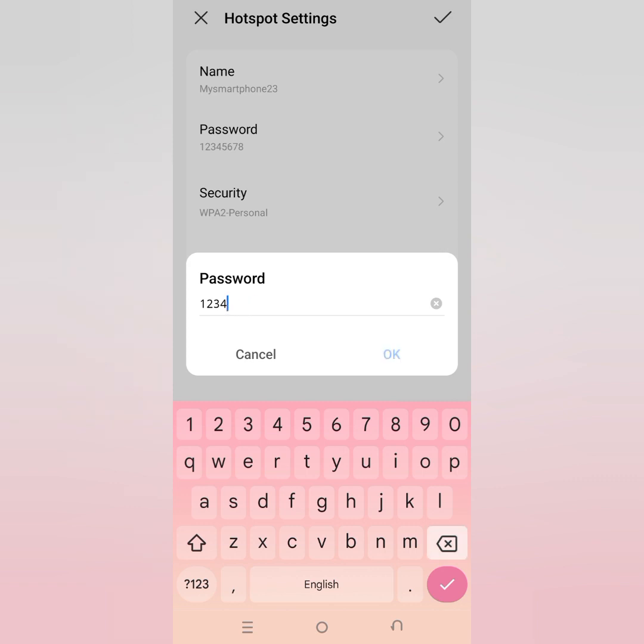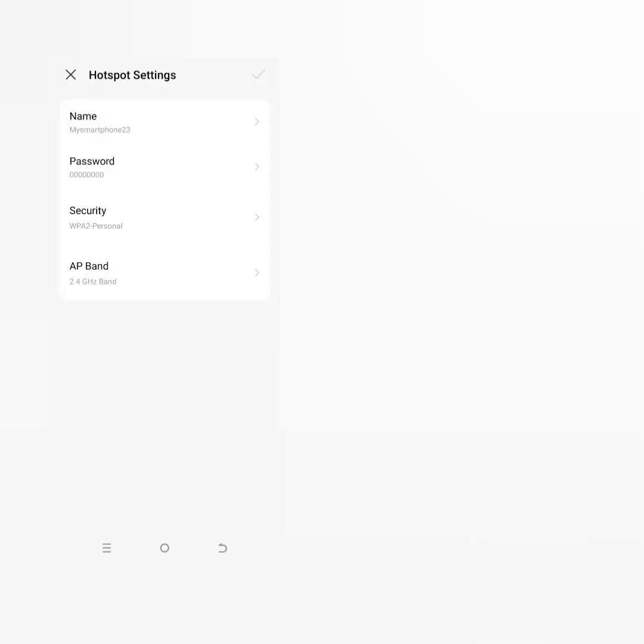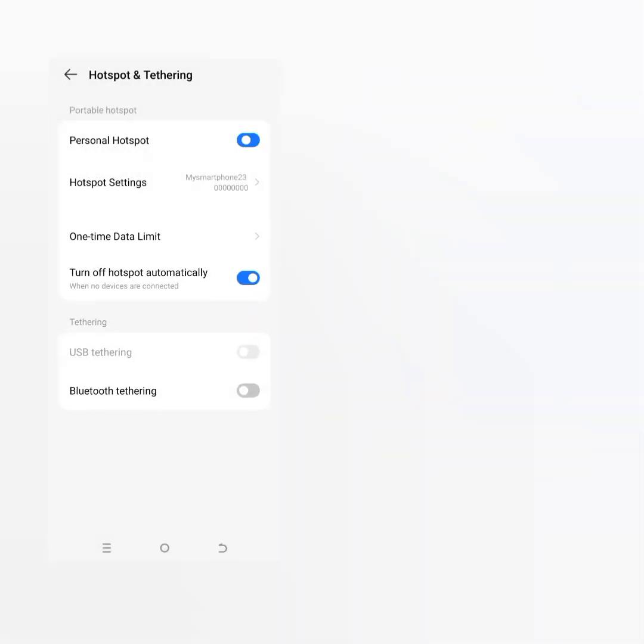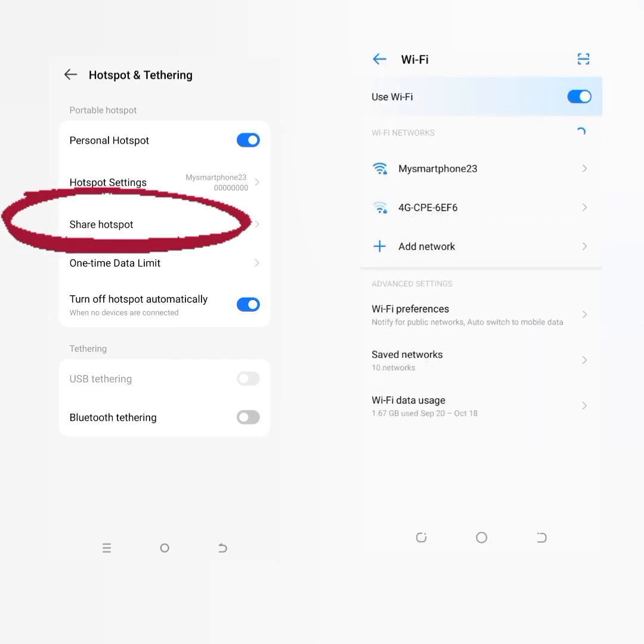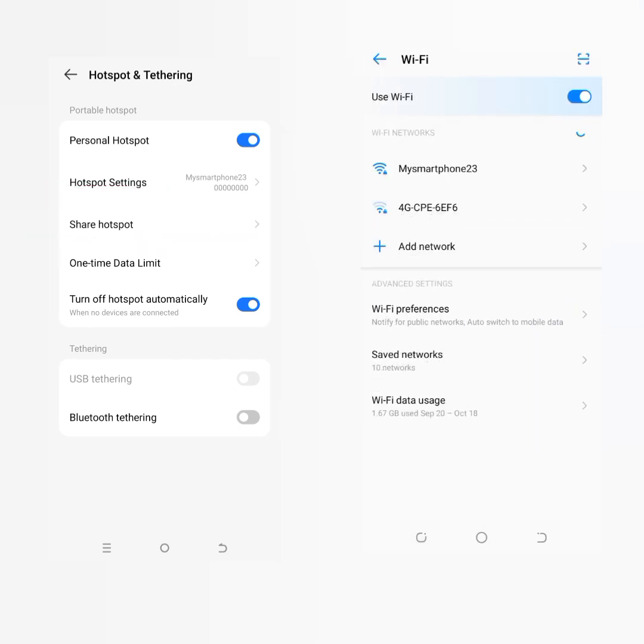There will already be a password existing here, but I'm going to set my personal password and it's a minimum of eight characters. There's no specification. So I click on share hotspots. Now for the second phone, you have to...